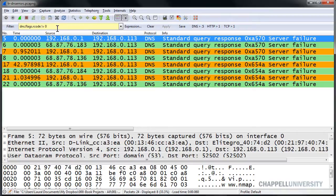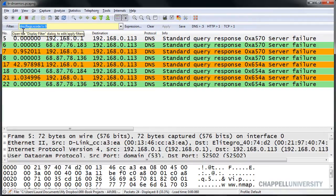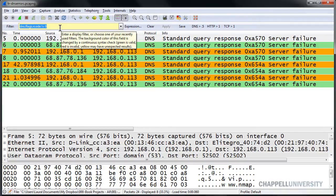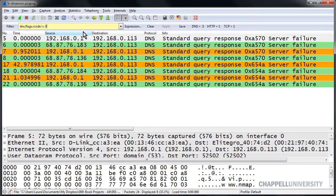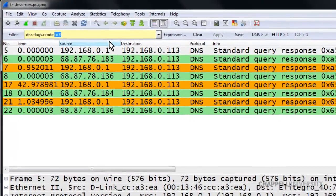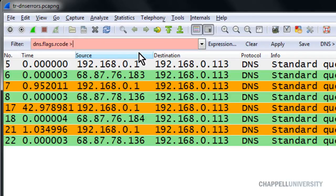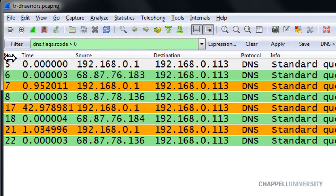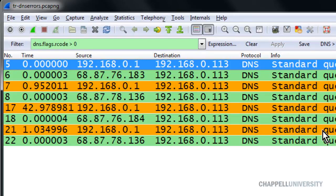So that's one way of building a filter that will look for errors. But because of the problems dealing with that exclamation point equal sign and the right mouse click method, it might be easier just to simply create a filter that looks for DNS.flags.rCode greater than zero. Your filter will have a nice green background and it will work just as the last filter worked.